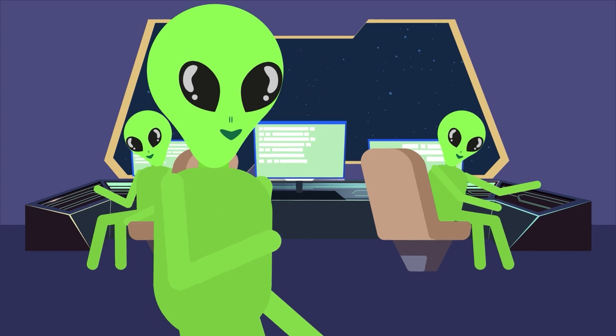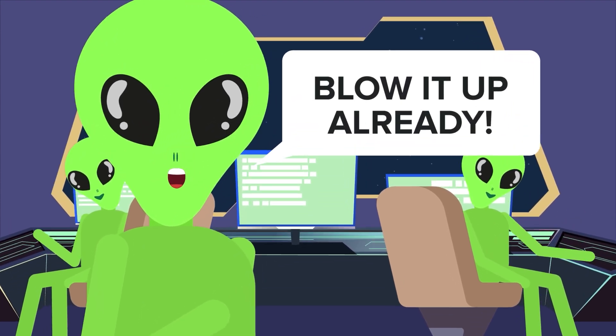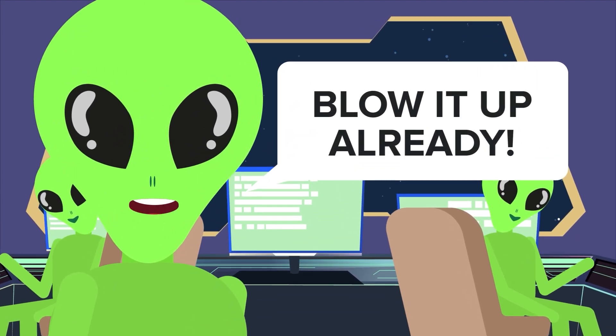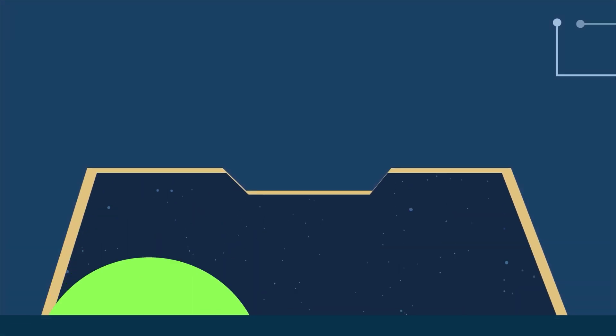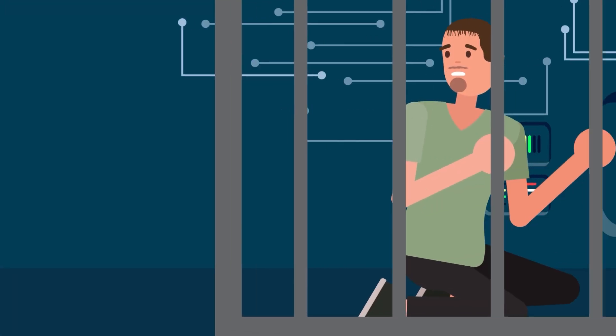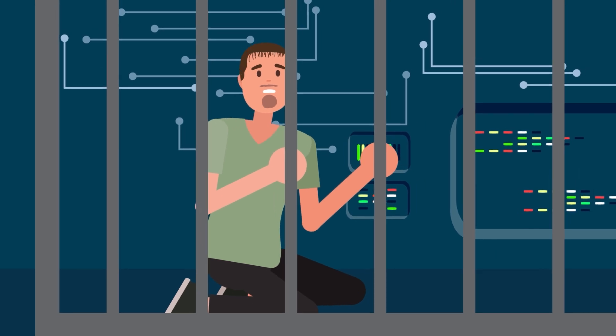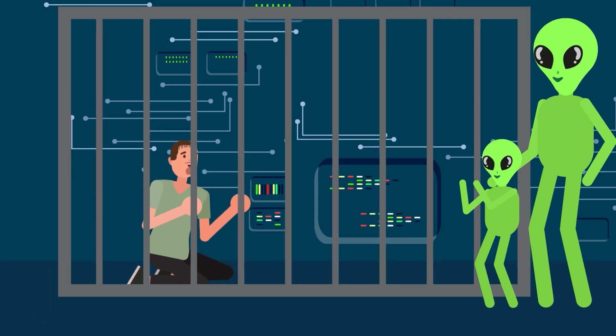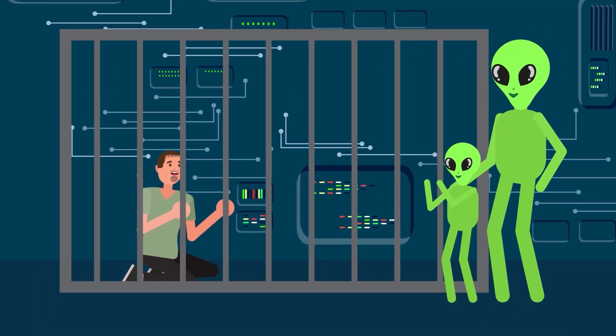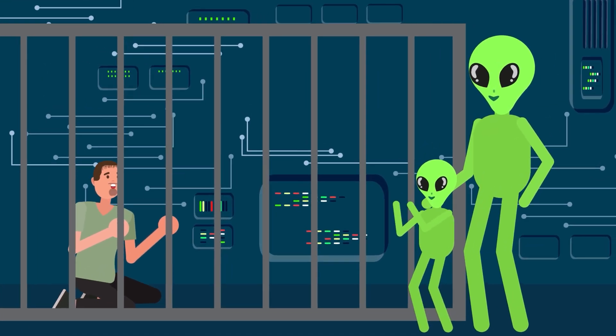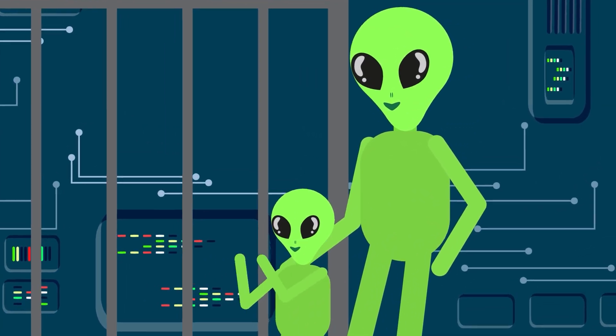If aliens had the ability to blow up Mars, they most certainly could do the same thing to Earth. Or if they were technologically advanced enough to travel all the way to our solar system and destroy the red planet, they could easily subdue humanity and make us all their pets.